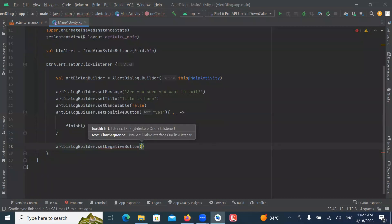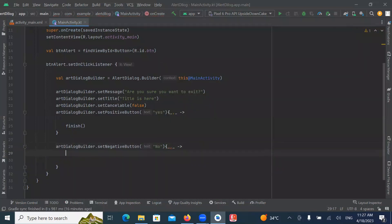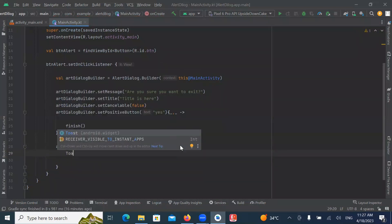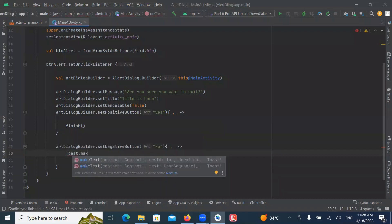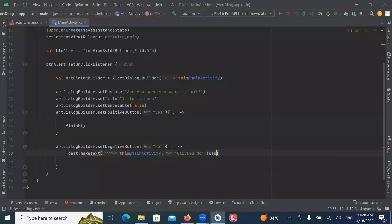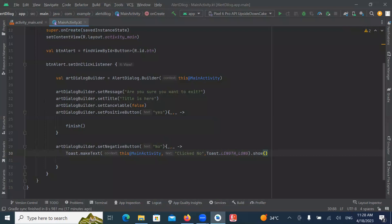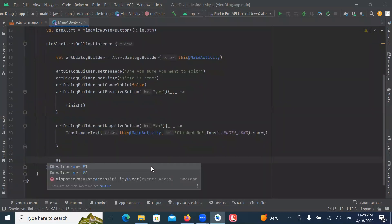Now here we provide the text for the Negative Button and its actions. The text is 'No'. And here we create a Toast Message for the No button action.